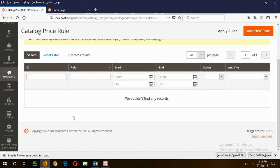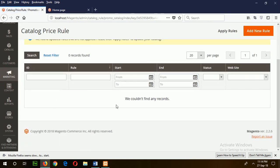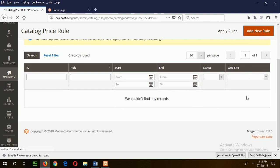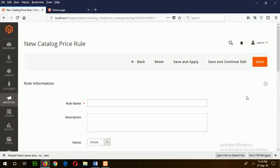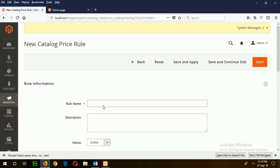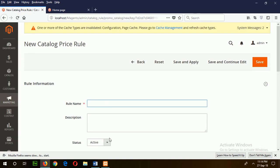Currently there is no rule that exists, so add new rule. Suppose my first rule is 10 percent discount on daily products.